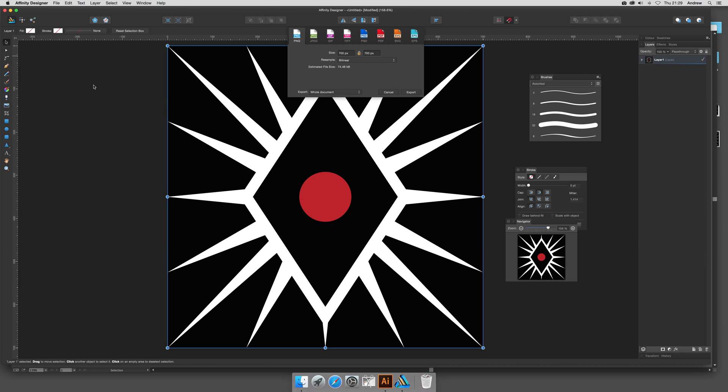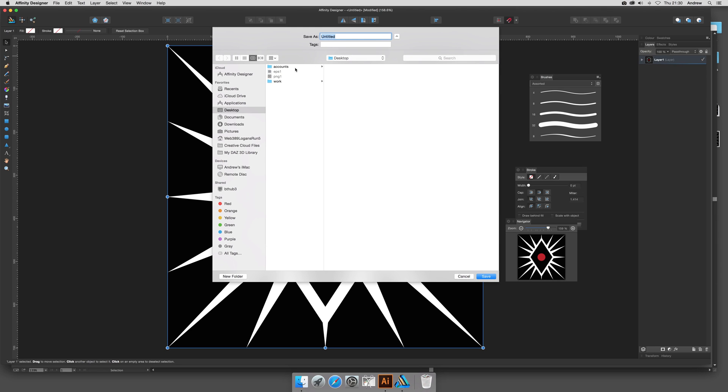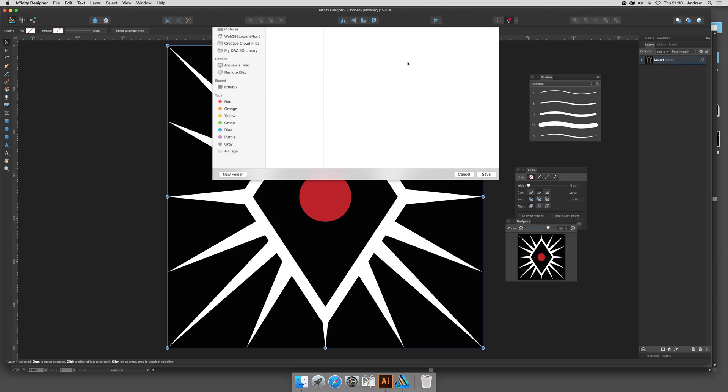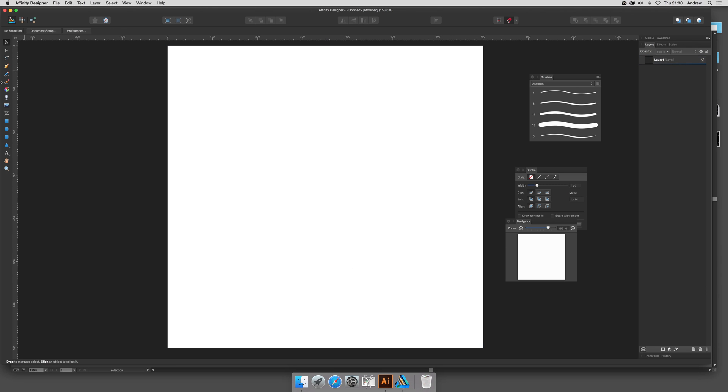You can also manipulate the actual path. I'm going to save it to PNG and export the whole document. Just save it there—save. Okay, I'm going to get rid of that.